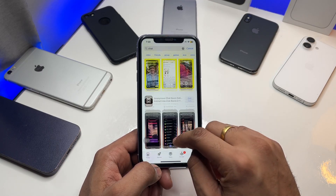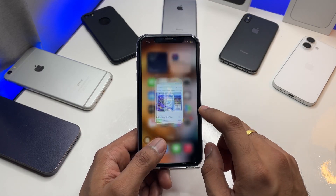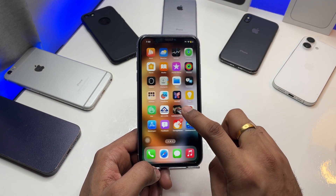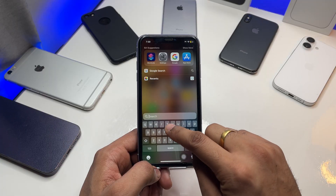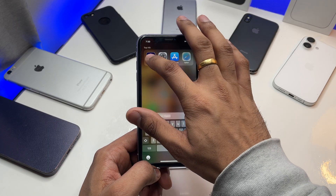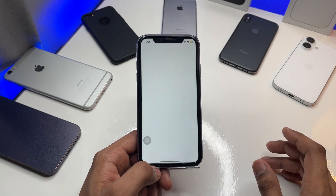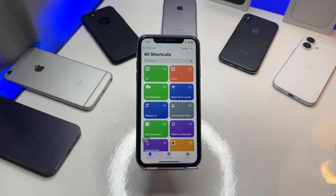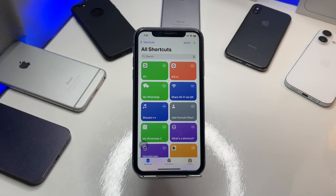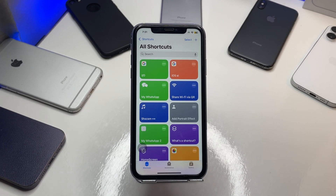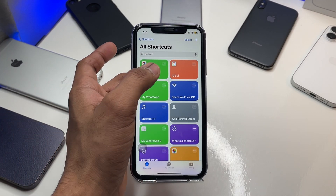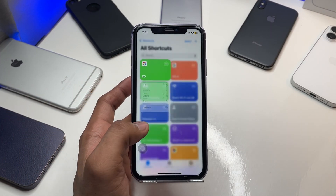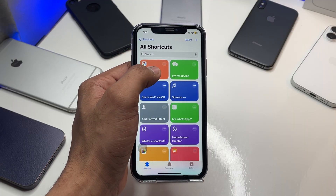After installing the apps, jump to the iPhone Shortcuts app. As you can see, the shortcuts are there. Before doing anything, let me delete the shortcuts I've already created.